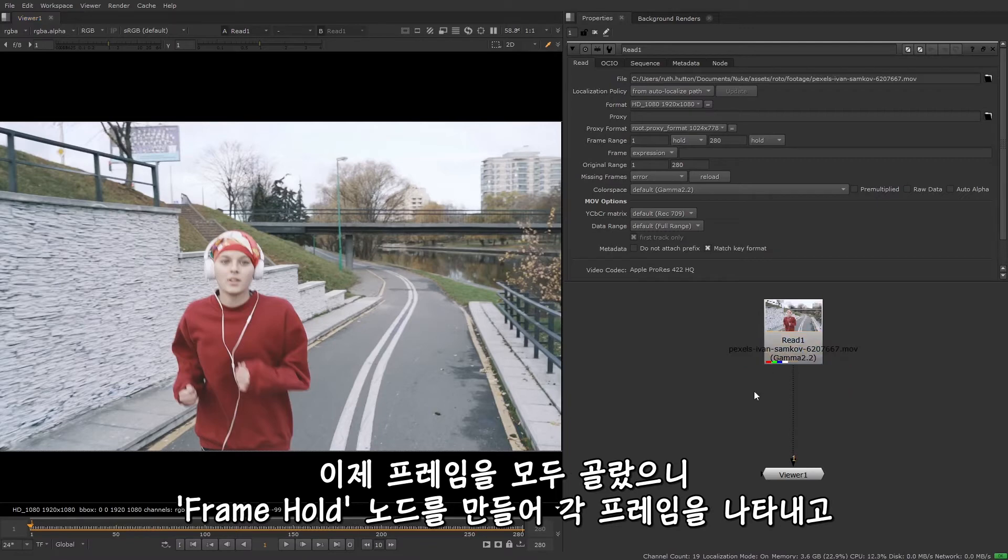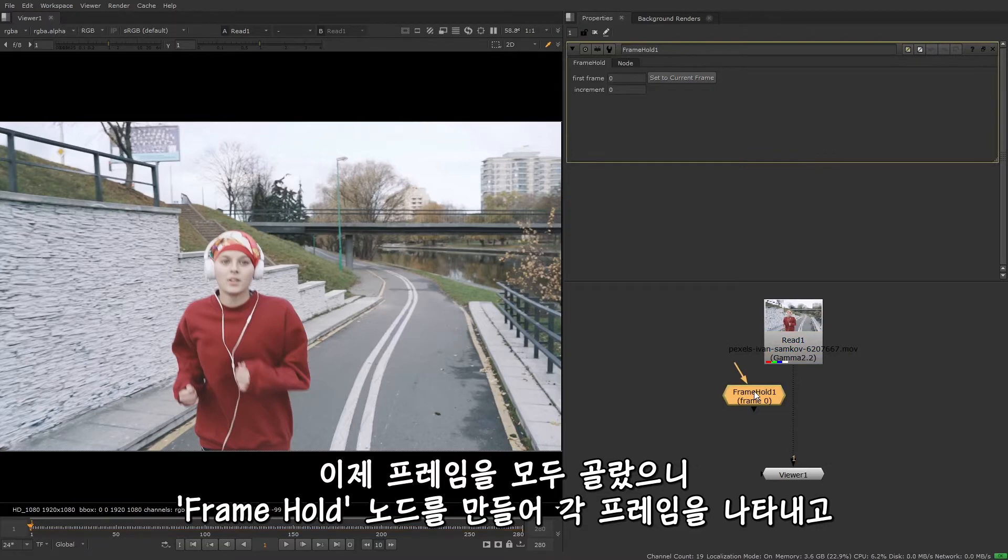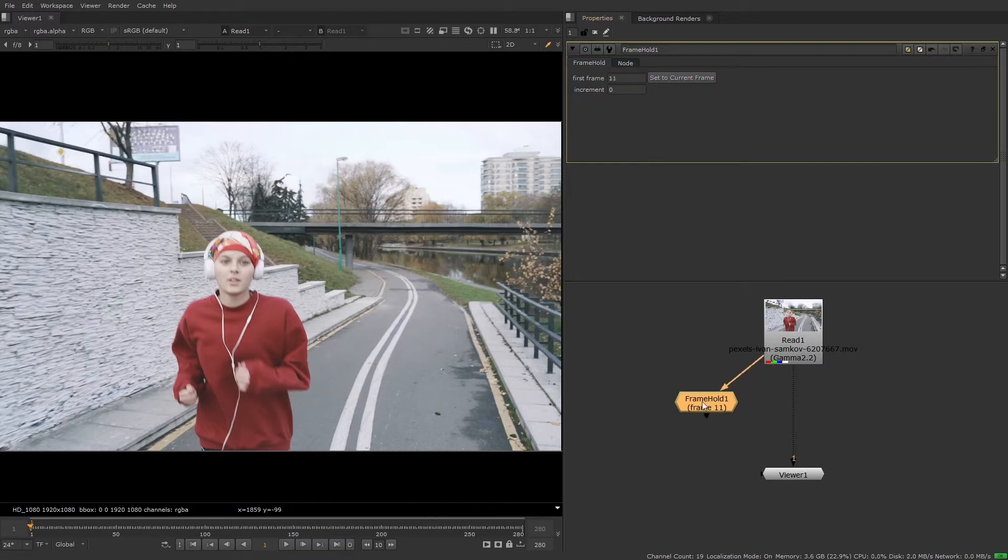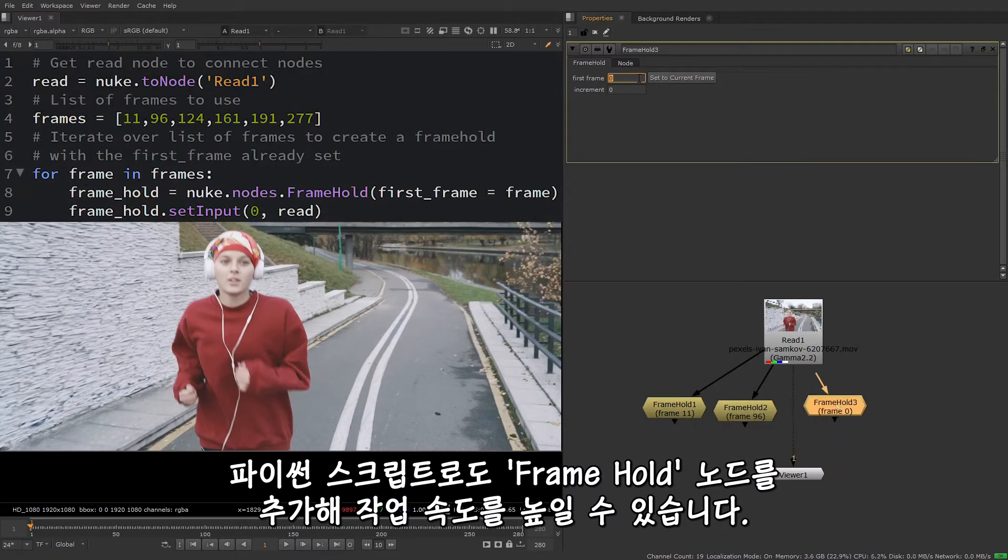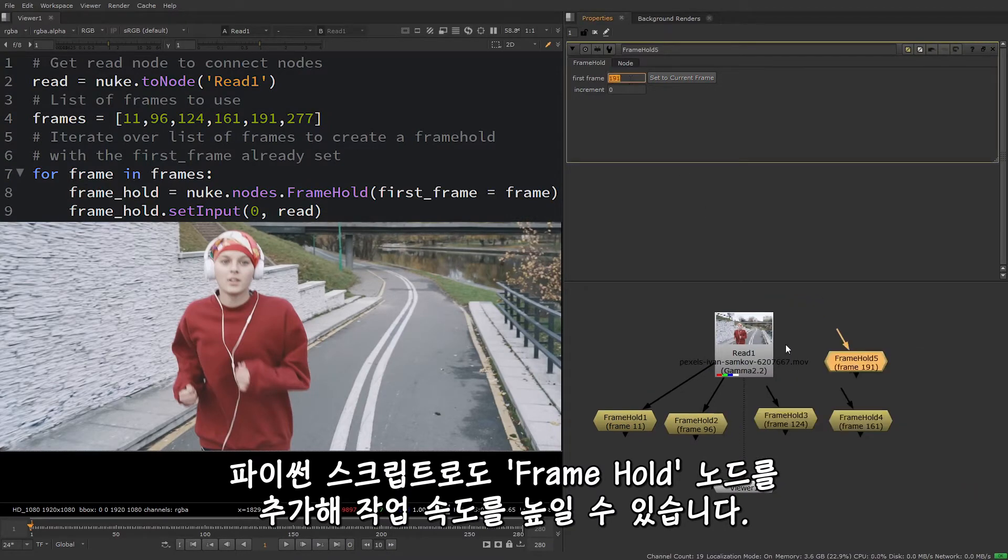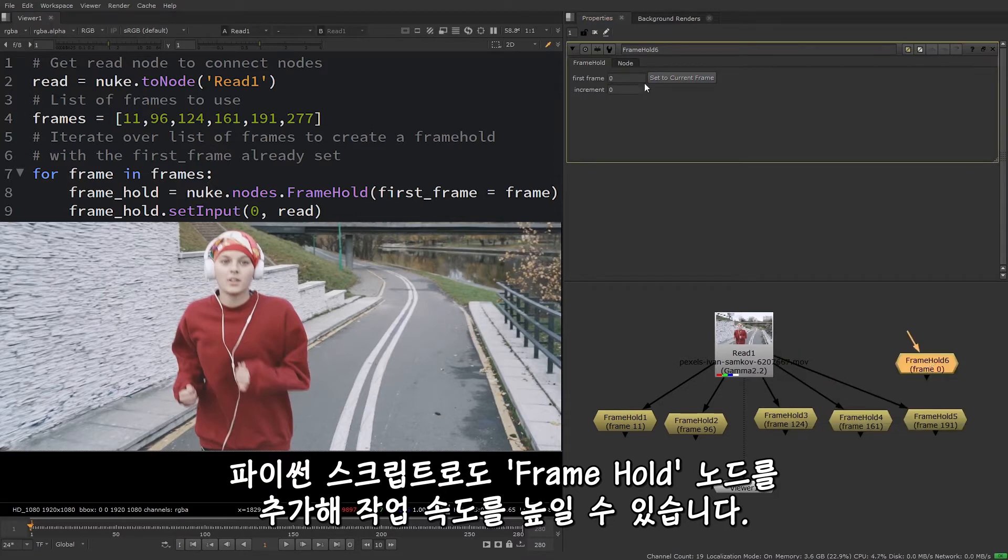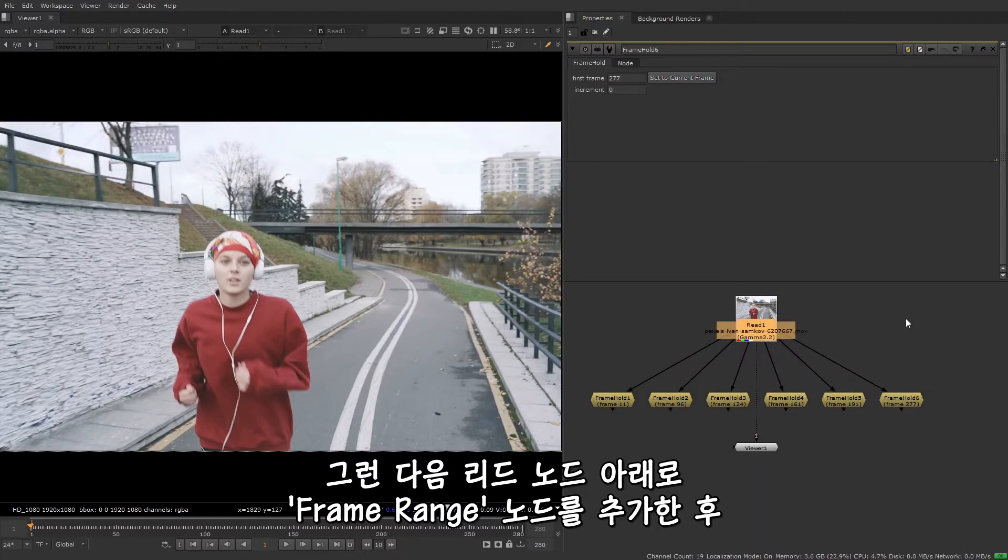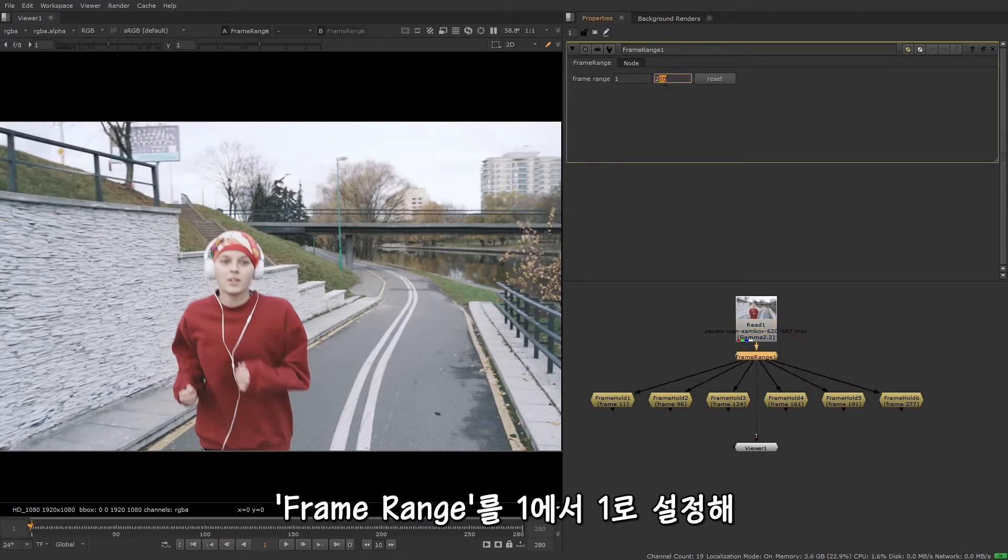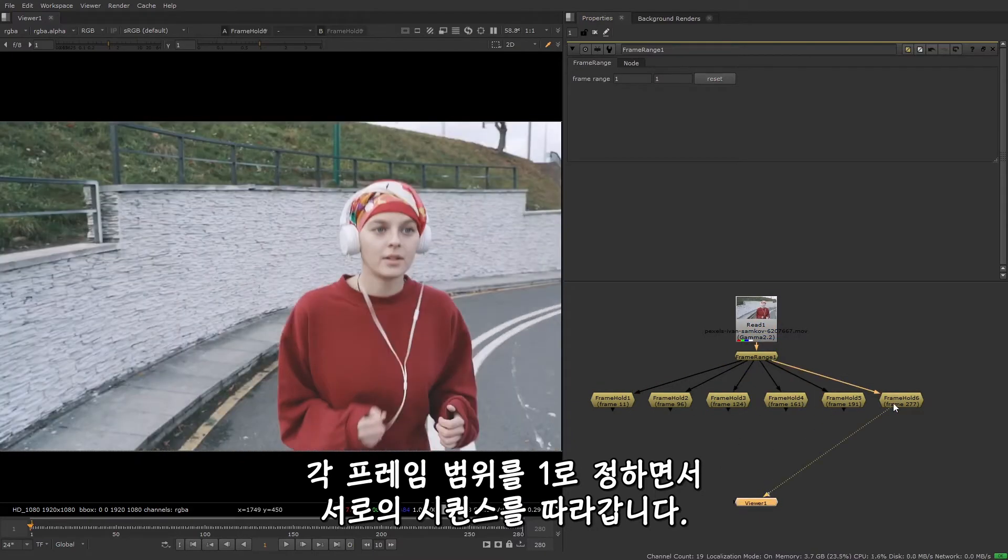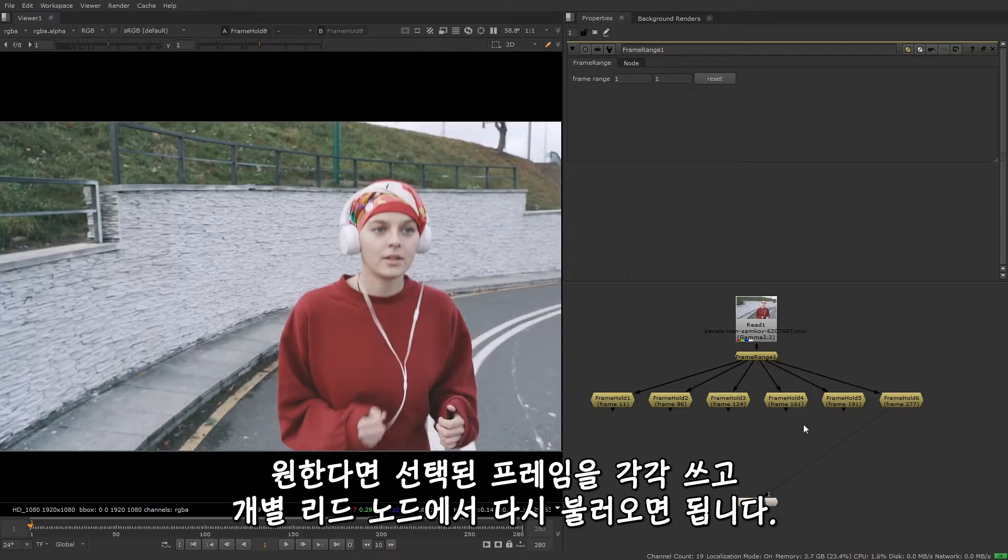So now that I've chosen the frames to use, I'm going to create frame hold nodes to represent each frame, and enter the chosen frames in the properties. You can also use a Python script to add these frame hold nodes to speed up this workflow. Then I'm going to add a frame range node after the read node and set the frame range to one to one, so that each frame has a range of one and they'll follow each other in sequence. If you prefer, you can also write out the chosen frames separately and bring them back in as individual read nodes.